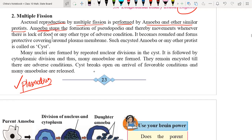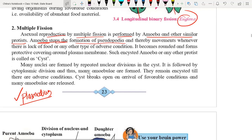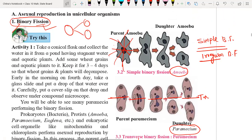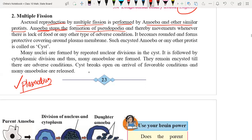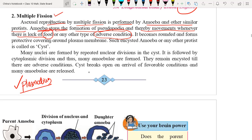During multiple fission, amoeba stops forming pseudopodia and thereby movement also stops. This takes place when there is a lack of food or any other adverse condition — very important to remember. Amoeba reproduces by multiple fission when there is a scarcity of food or any adverse condition. It is a conditional process.